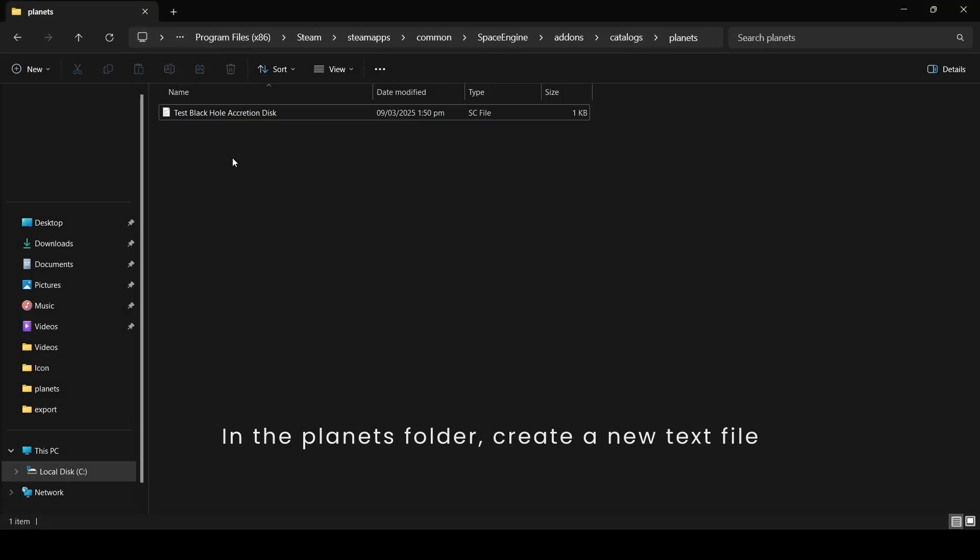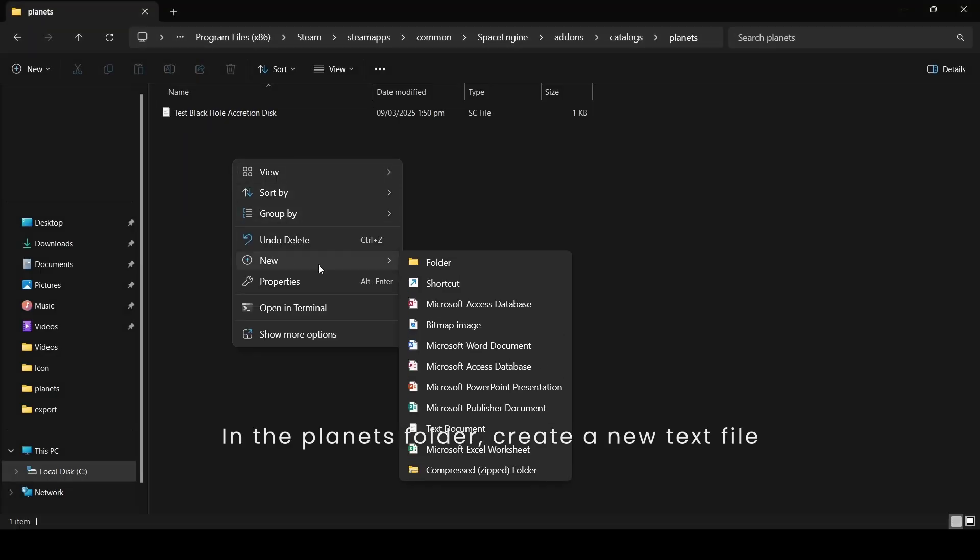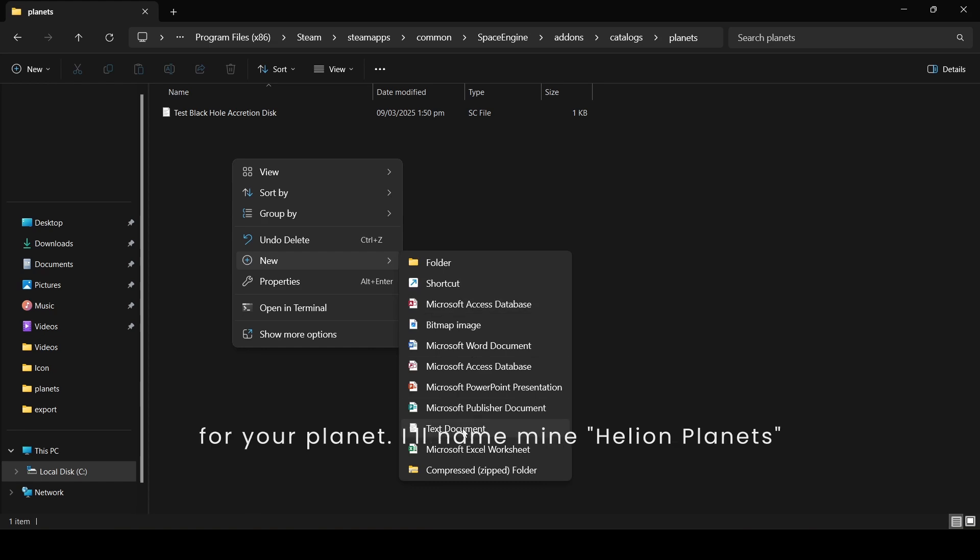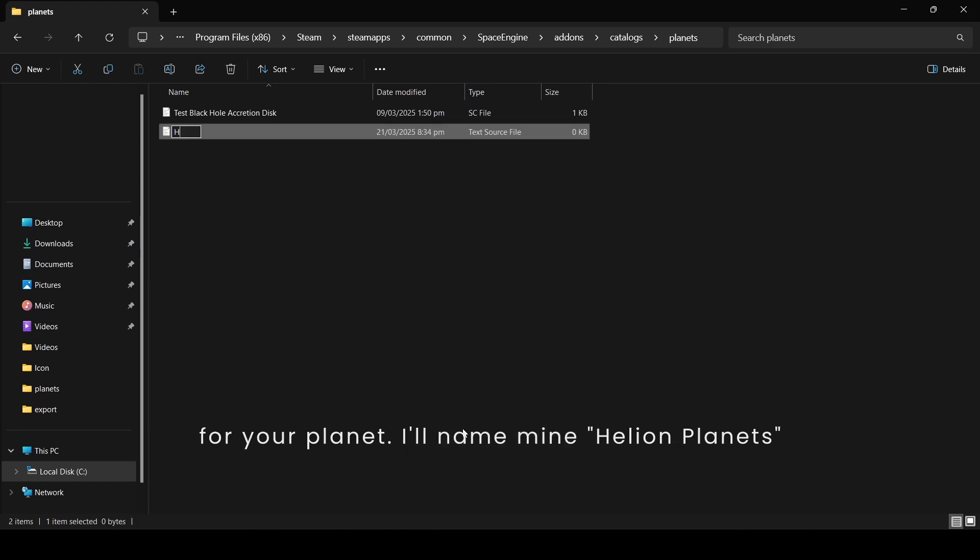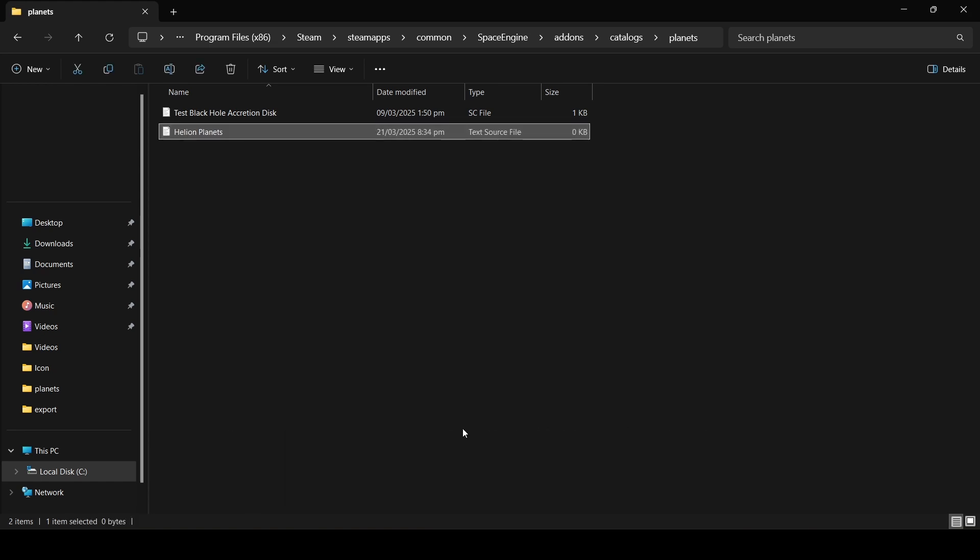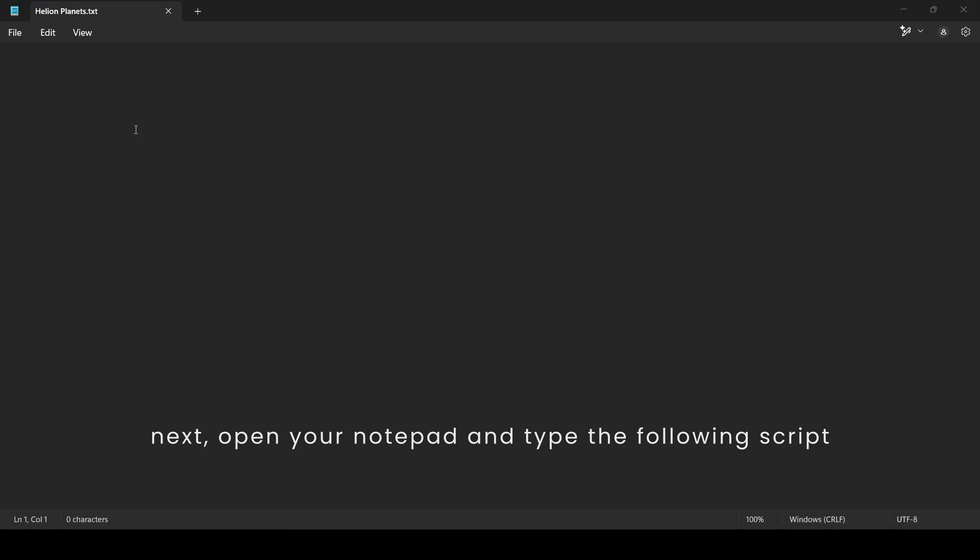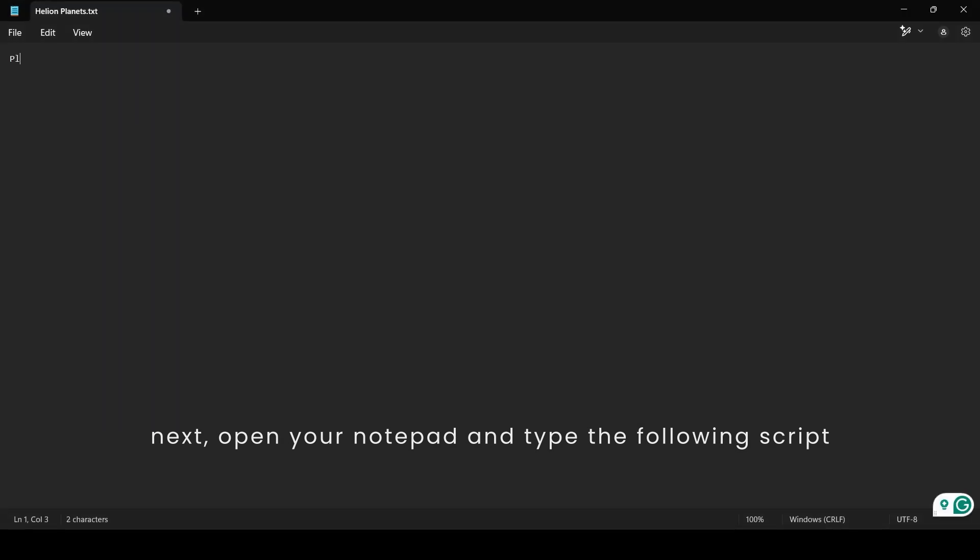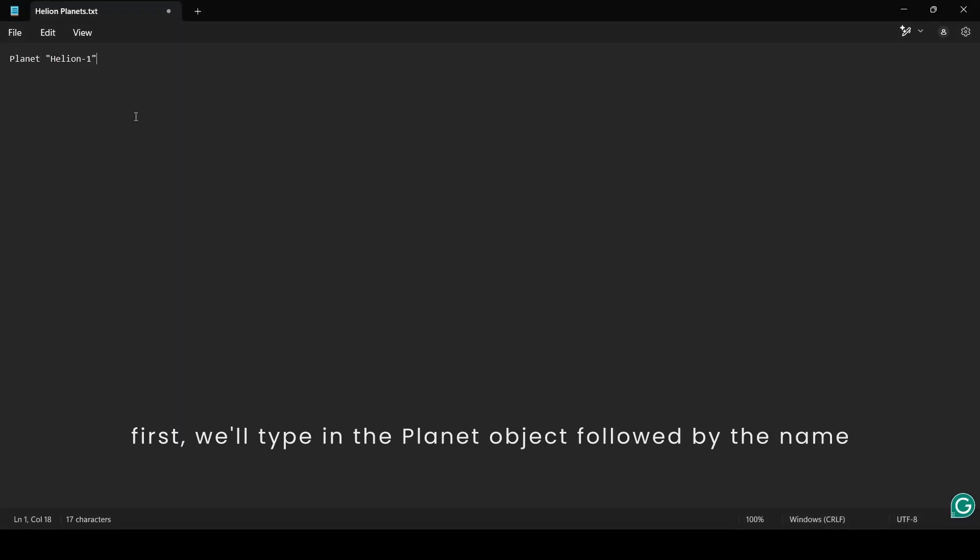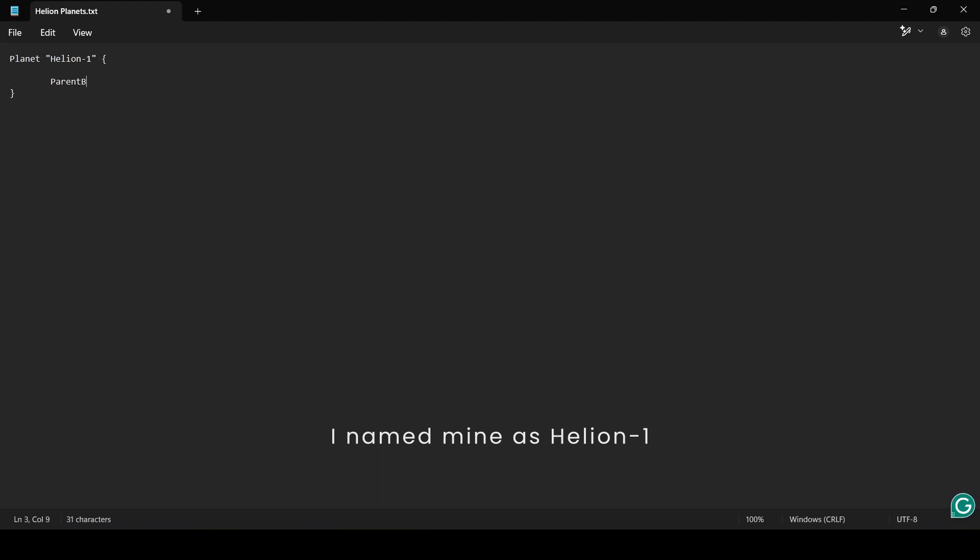In the planets folder, create a new text file for your planet. I'll name mine HelionPlanet. Next, open your notepad and type the following script. First, we'll type in the planet object followed by the name. I named mine as Helion1.